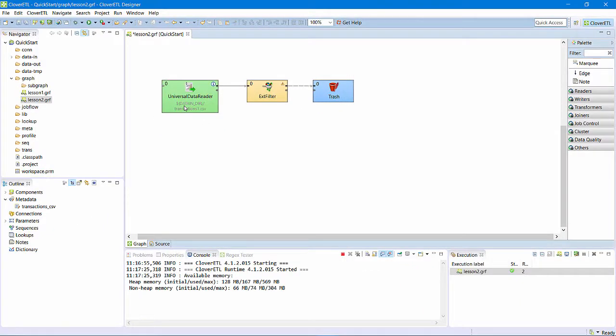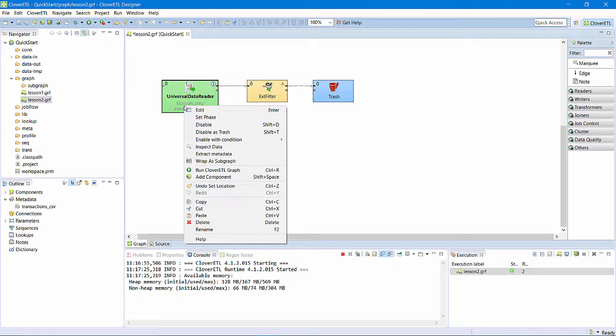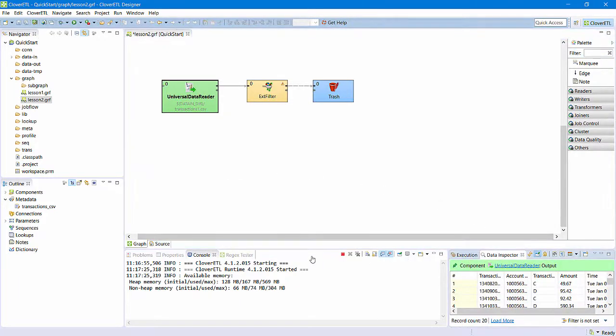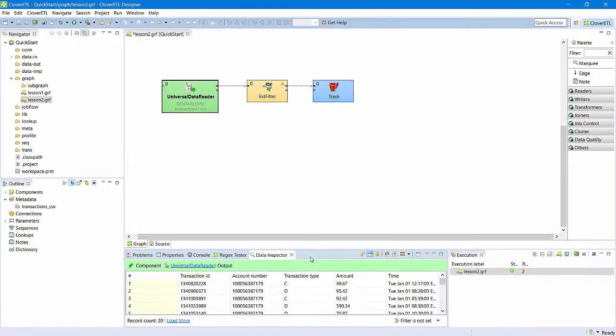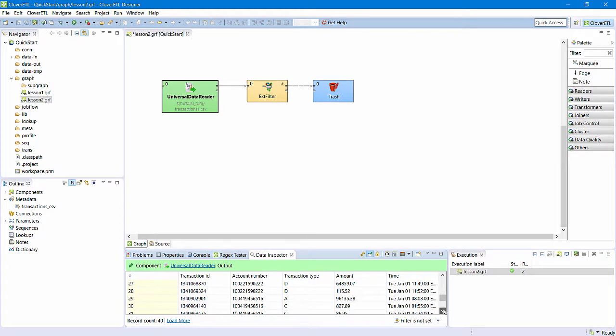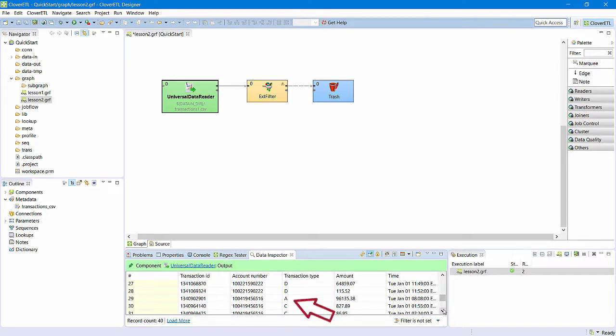I want to use the filter to remove certain records from the data. I can right-click on the reader component and select Inspect Data. I'll move the data inspection tab to a larger panel where it's a bit easier to see. If I look at the transaction type field, I can see that most records are debit or credit, indicated by D or C, but there are the occasional audit records, indicated with an A. I do not want audit records to appear in the output, so I will configure the filter component to remove them.